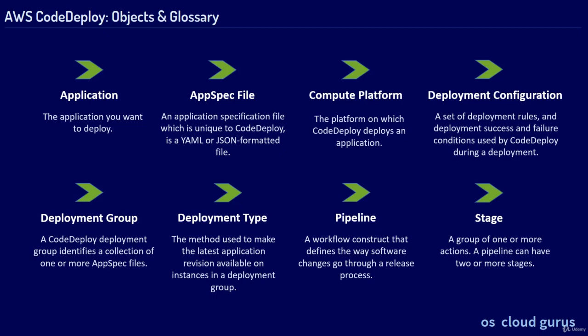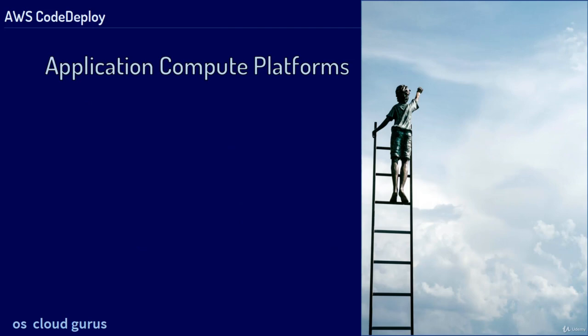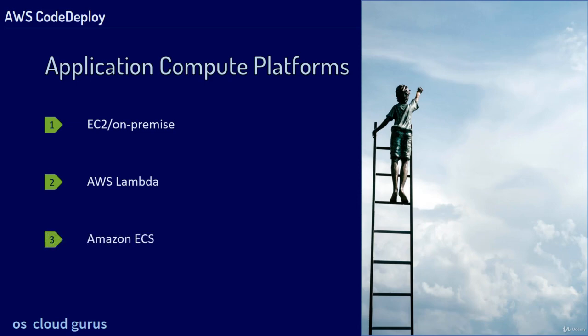Possible Application Compute Platforms are EC2 or on-premise, AWS Lambda and Amazon ECS.